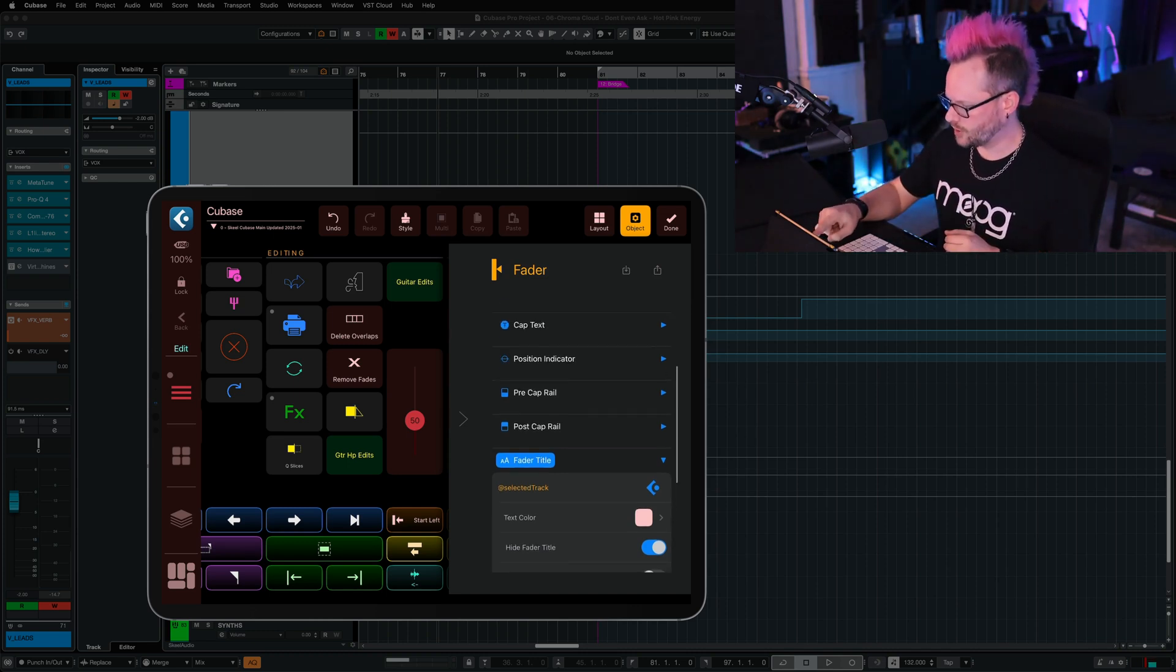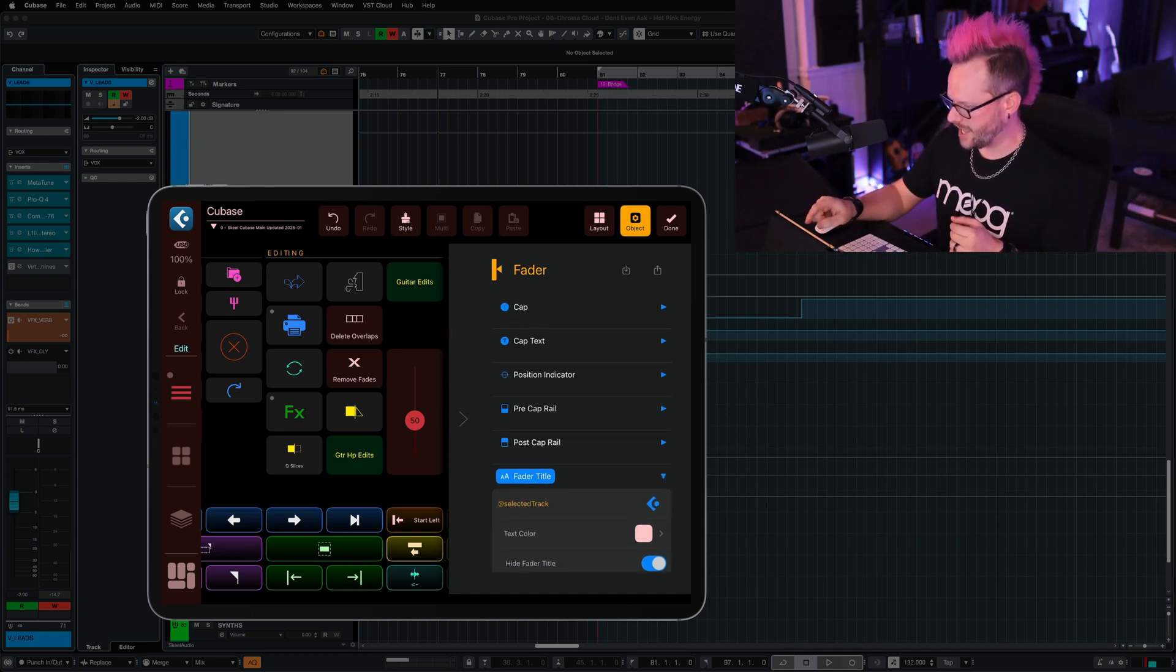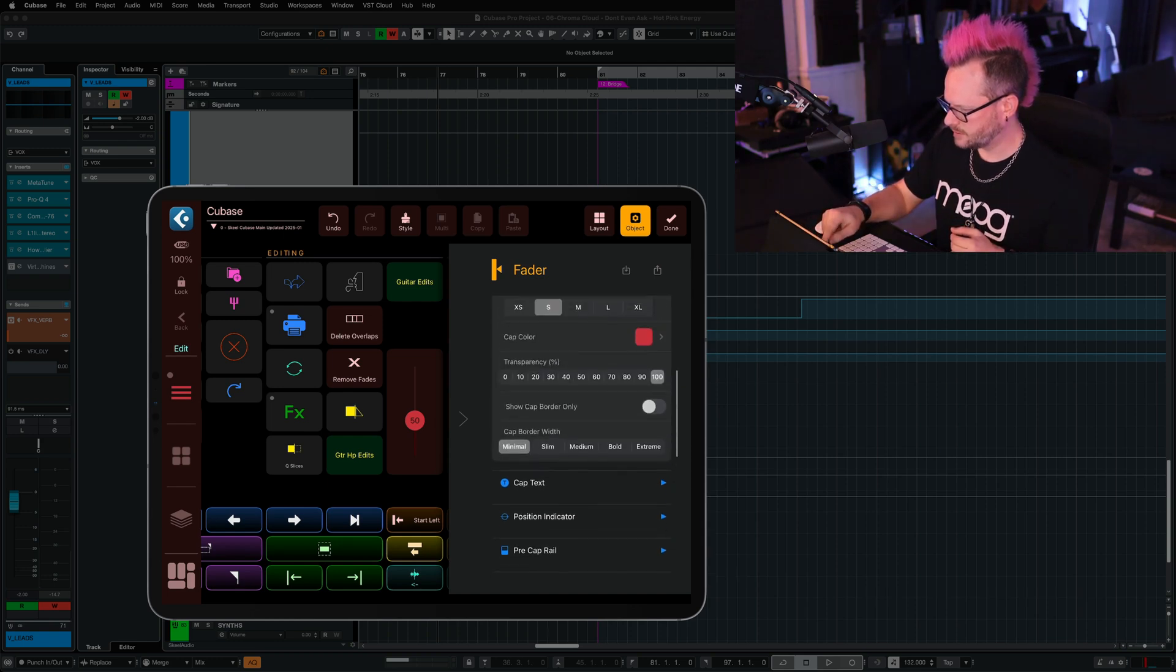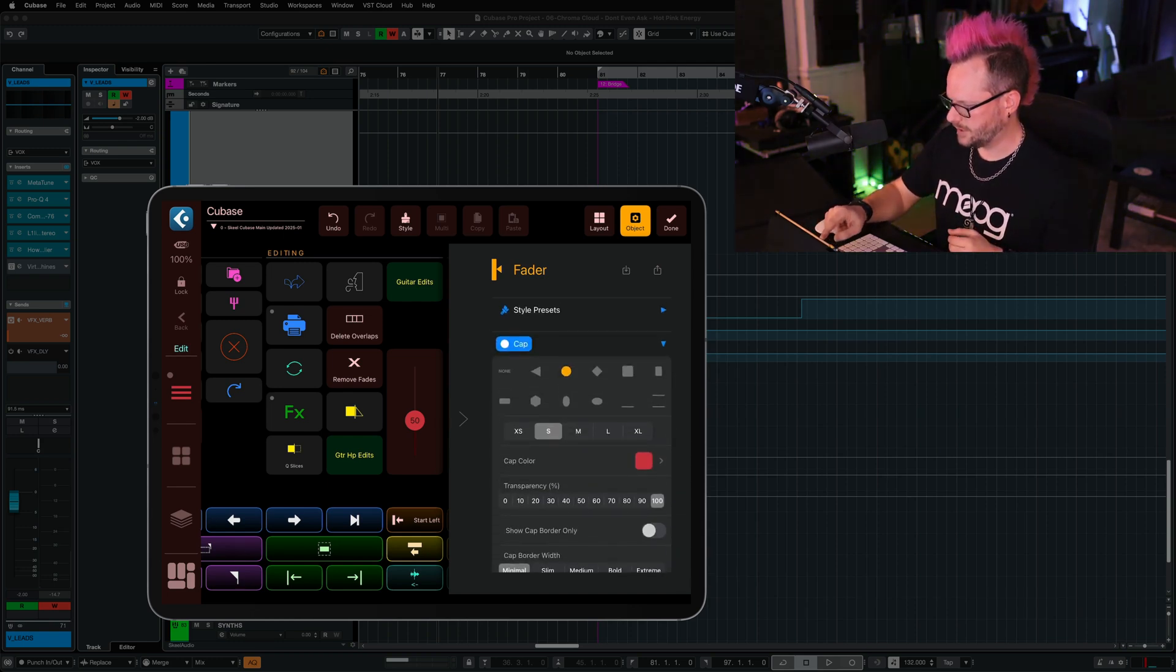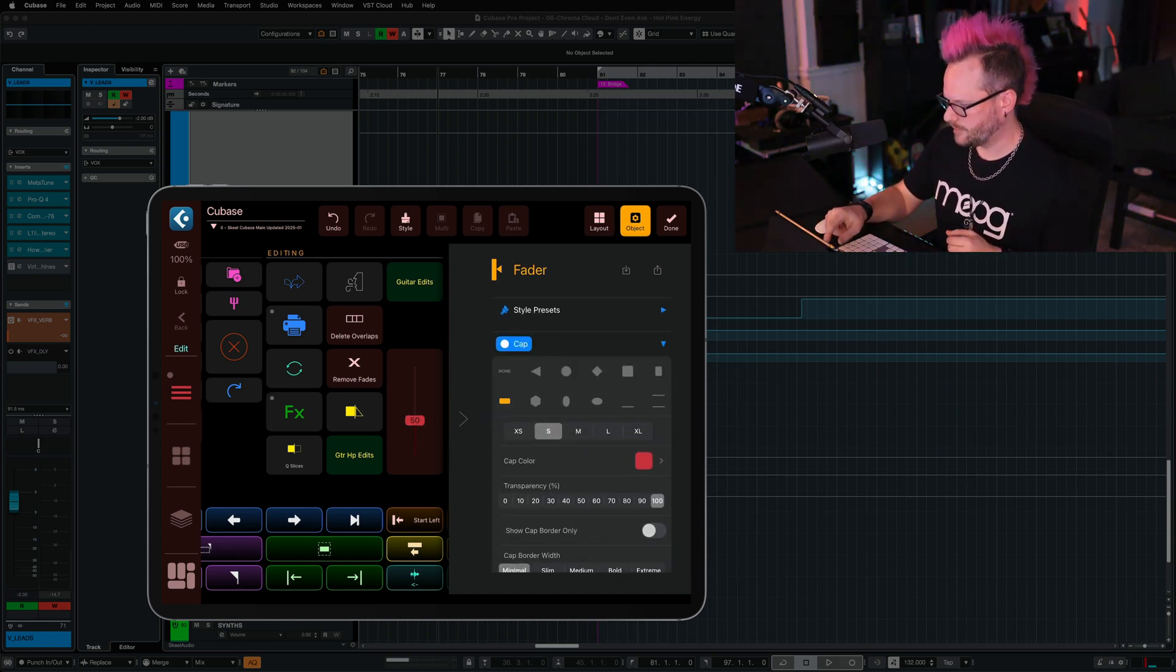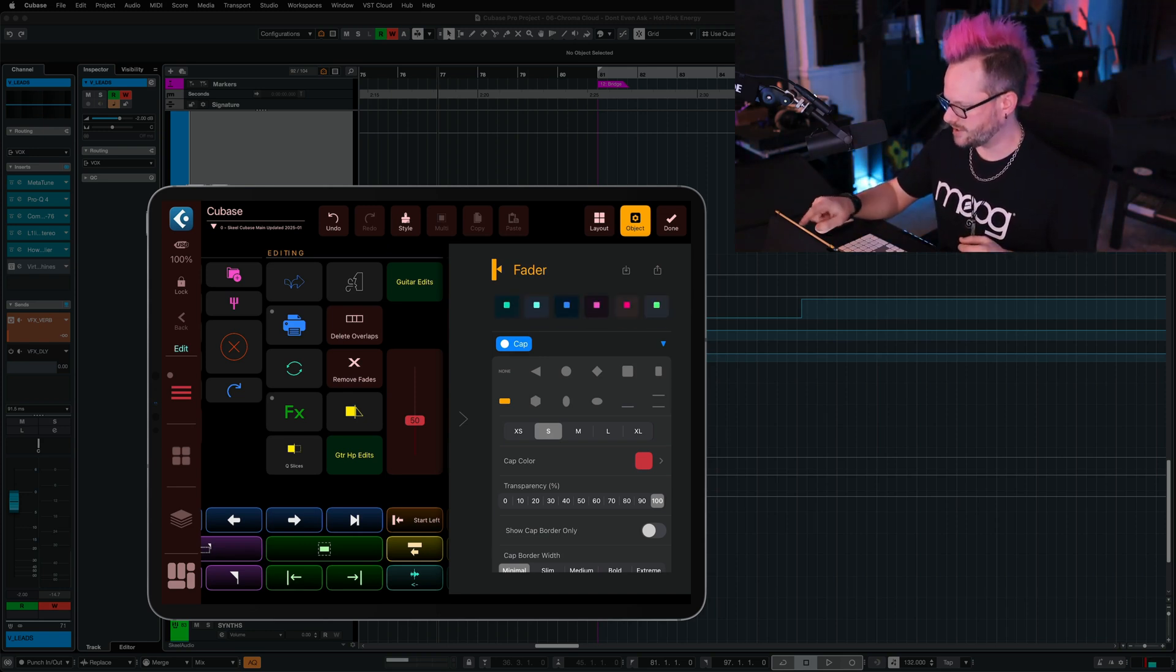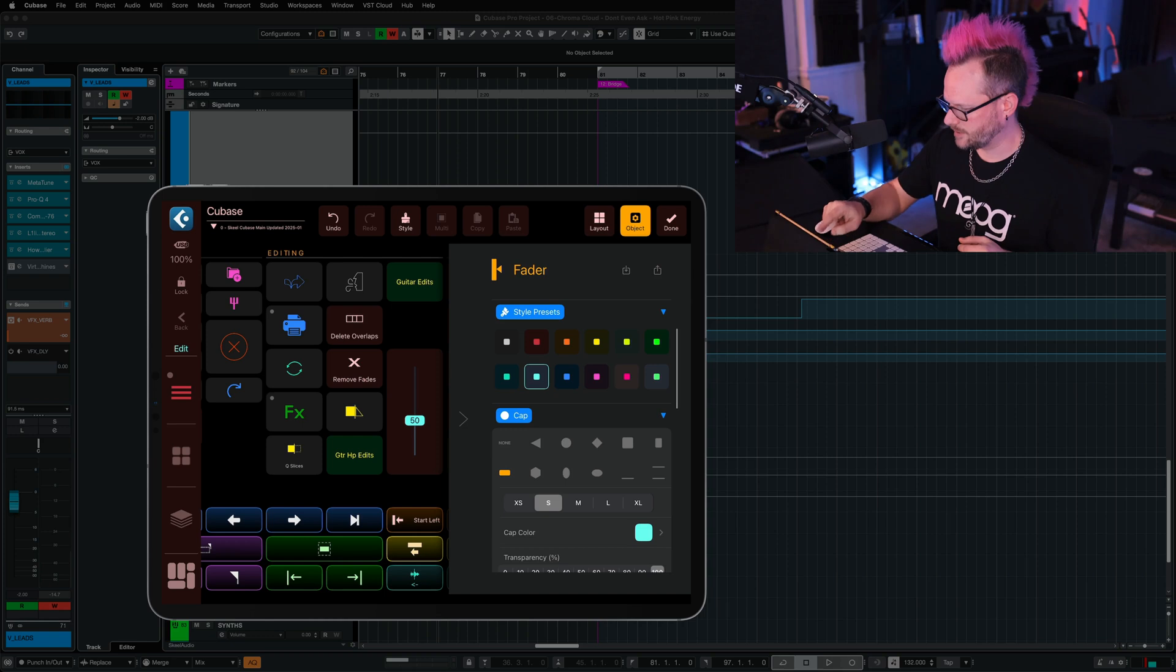You can also customize other aspects of this fader, such as the cap. Let's say we want that to be a different shape, and maybe we're not crazy about the overall color scheme of this. We can go to style presets, and we can choose something a little bit different.